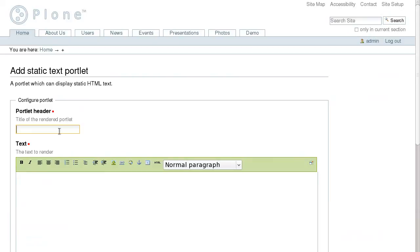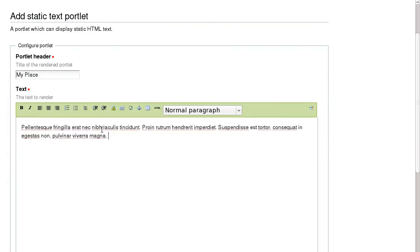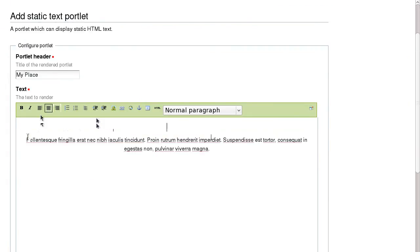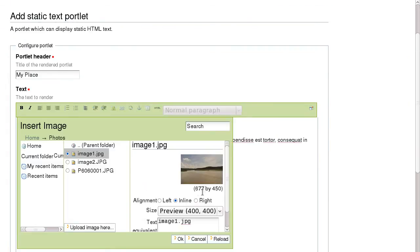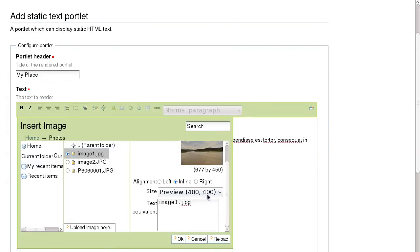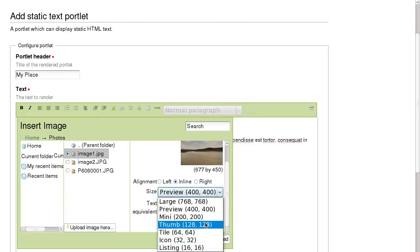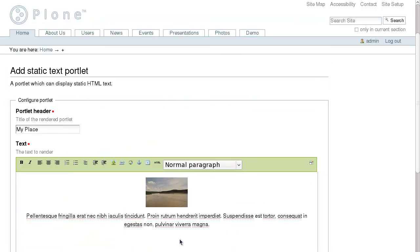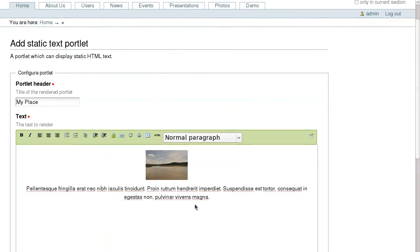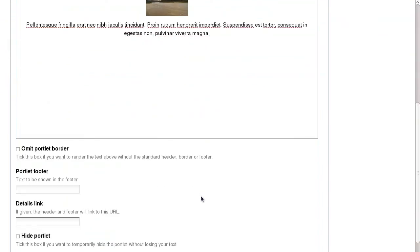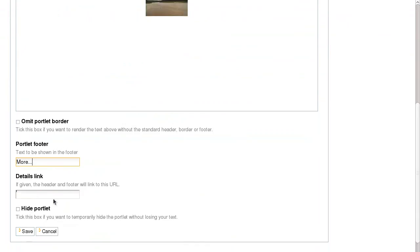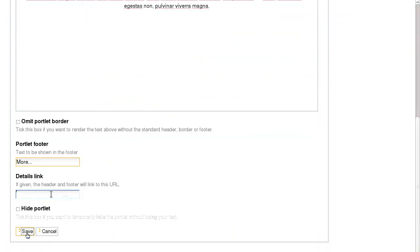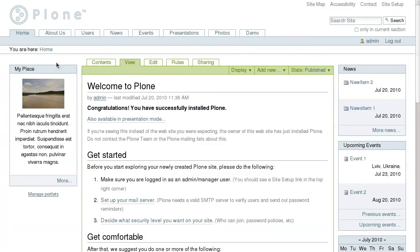These are News, Events, Calendar, Login, and many others. In this example, I'm adding a static text portlet to the left column, filling it with text, an image, adding information about the portlet footer, and a link it will be linked to. And now this portlet will be displayed in the left portlet column.